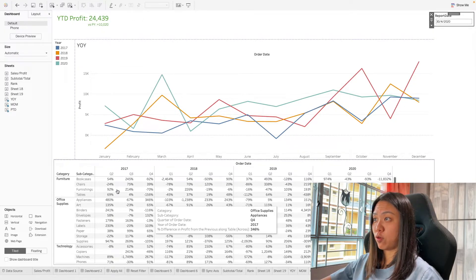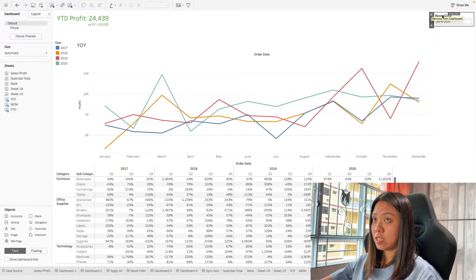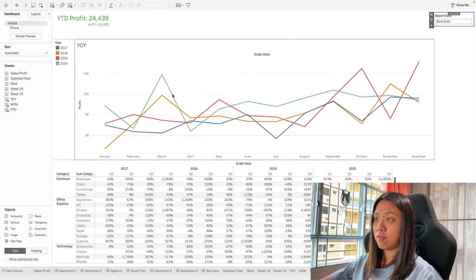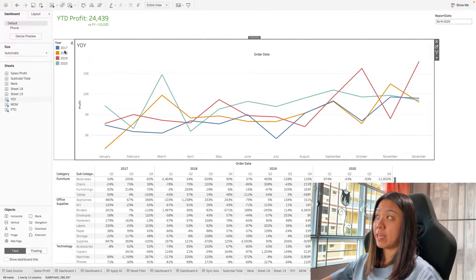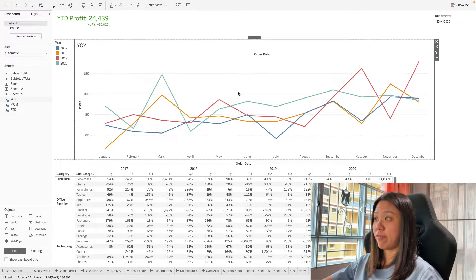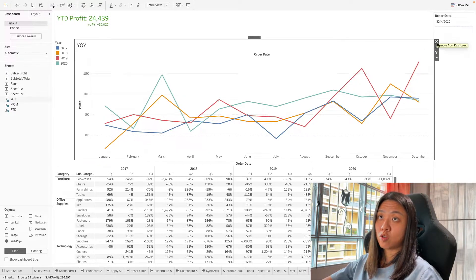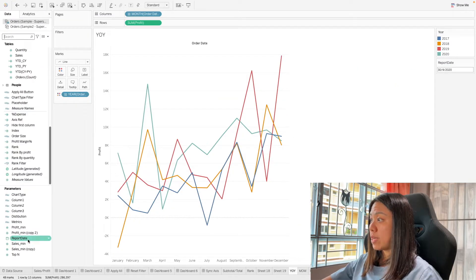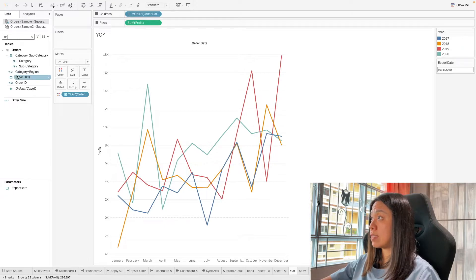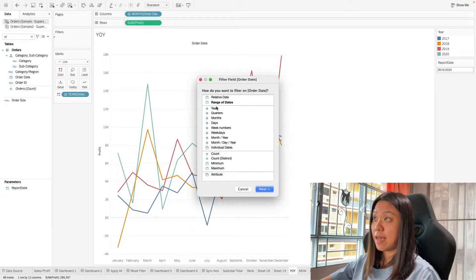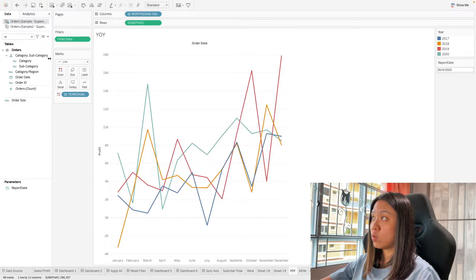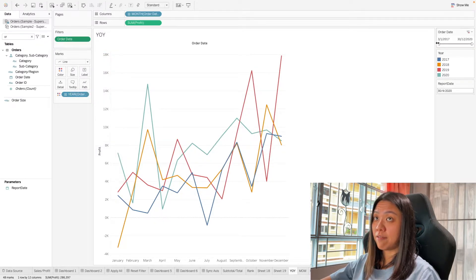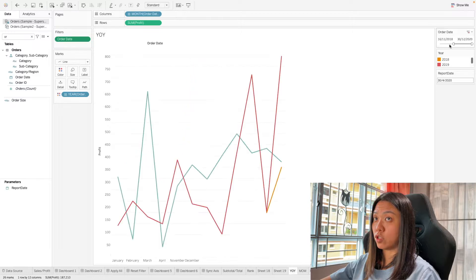Now I want to bring this back to the entire dashboard. Let's say I also want this date to filter the rest of the views. Here we can see a year-on-year comparison chart. For the purpose of this demonstration, we'll ignore whether the chart is the most useful — I just want to show the function of date filtering. Previously we saw how dragging order date into the filter gives us a range slicer to select the data we want.